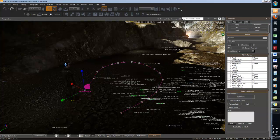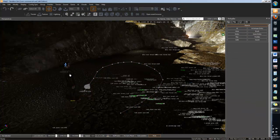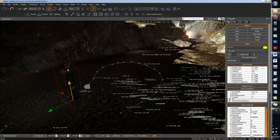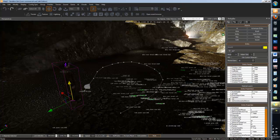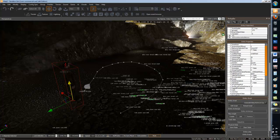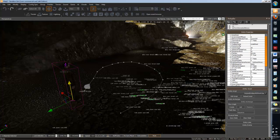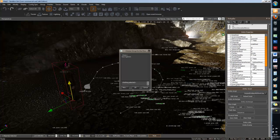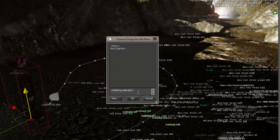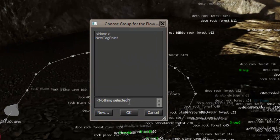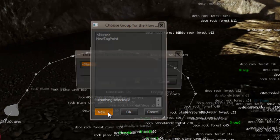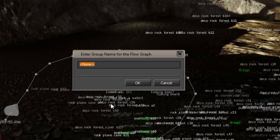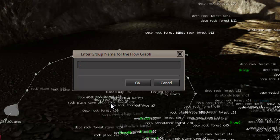create a flow graph. So select your grunt, go down, flow graph, create. Okay. You want to call this new... I don't know, new flow.